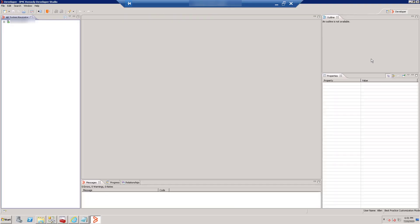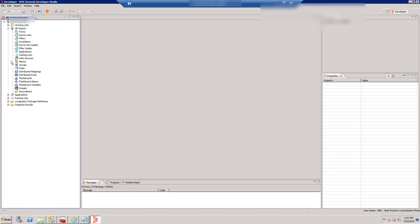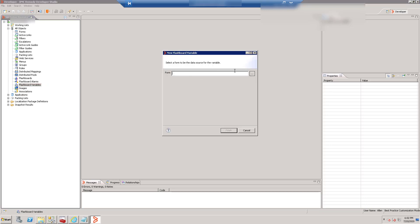To create a new KPI metric, expand All Objects, select Flashboard Variables, and then right-click and select New Flashboard Variable. In the New Flashboard Variable window, enter the form name for the variable, such as HPD Helpdesk, and click Finish.